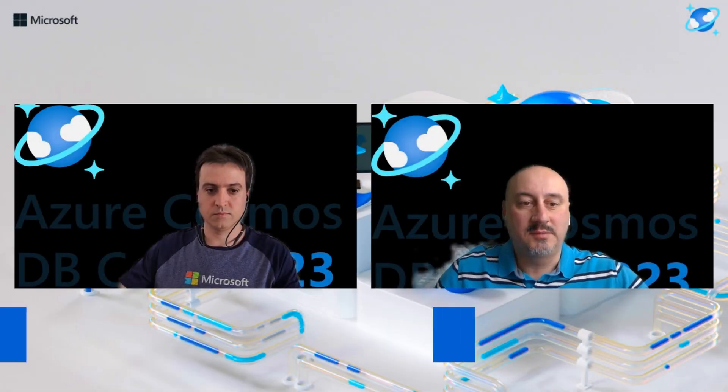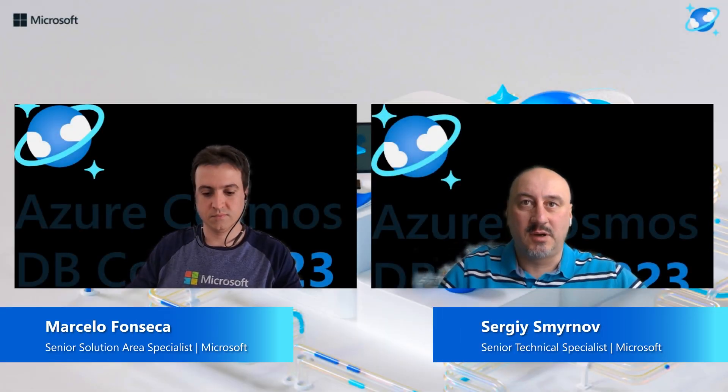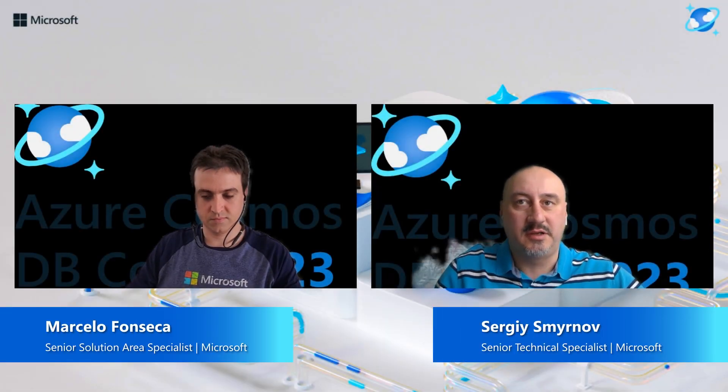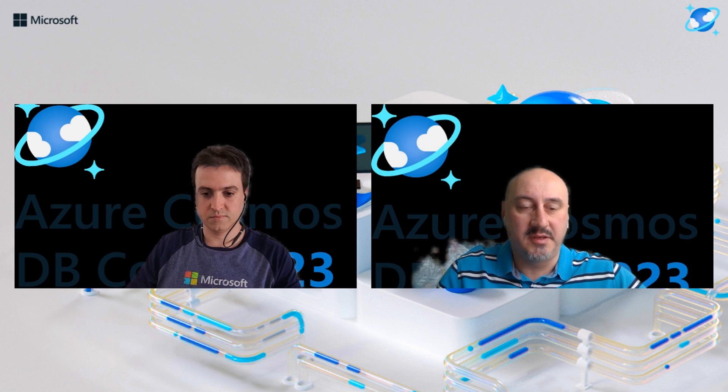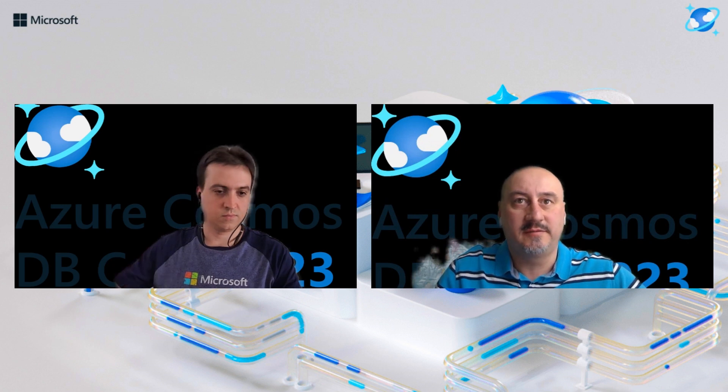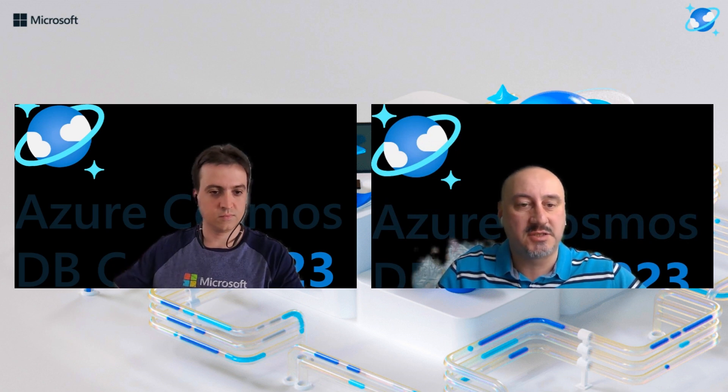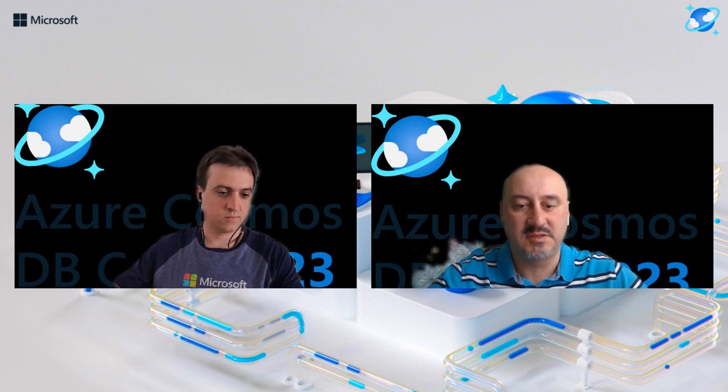Hello, welcome to our session where we will show you how to take advantage of native Azure capabilities to build modern financial applications with Azure Cosmos DB.